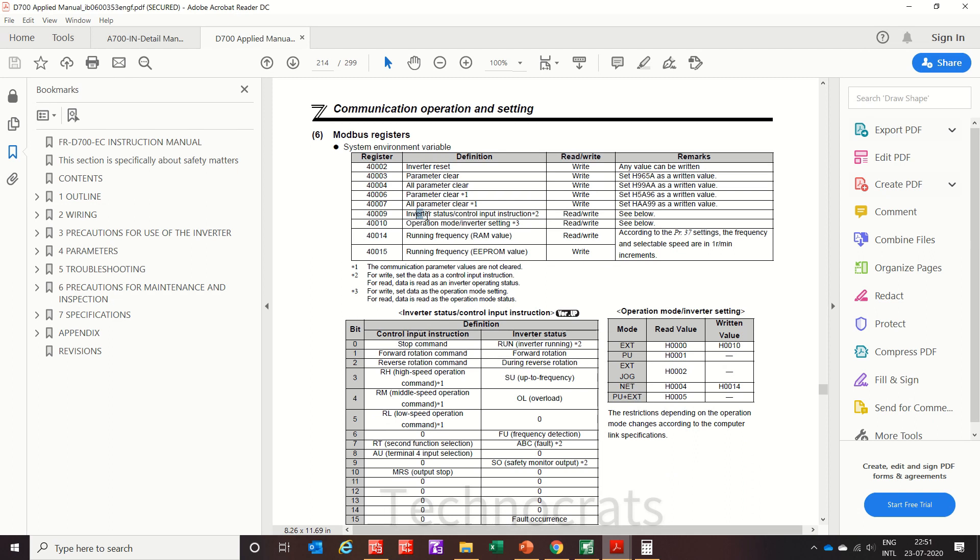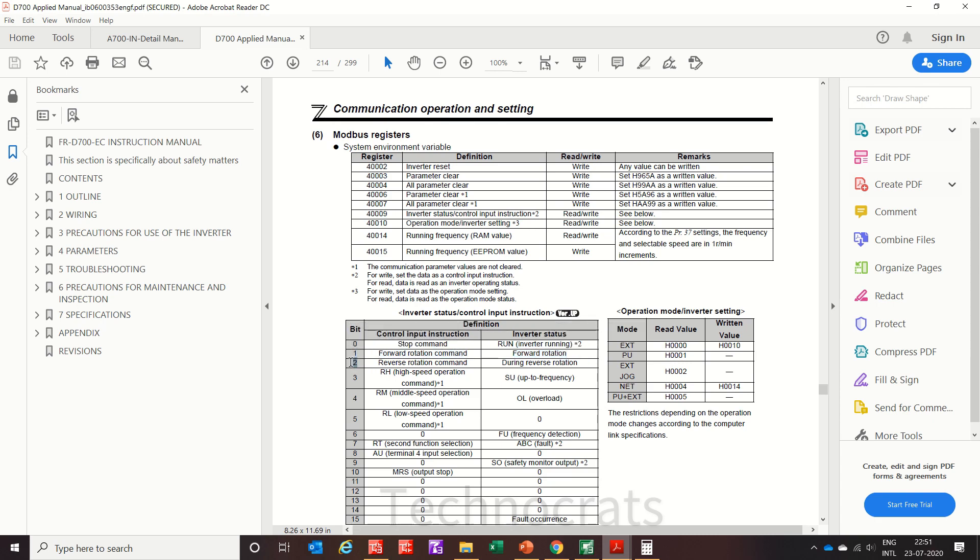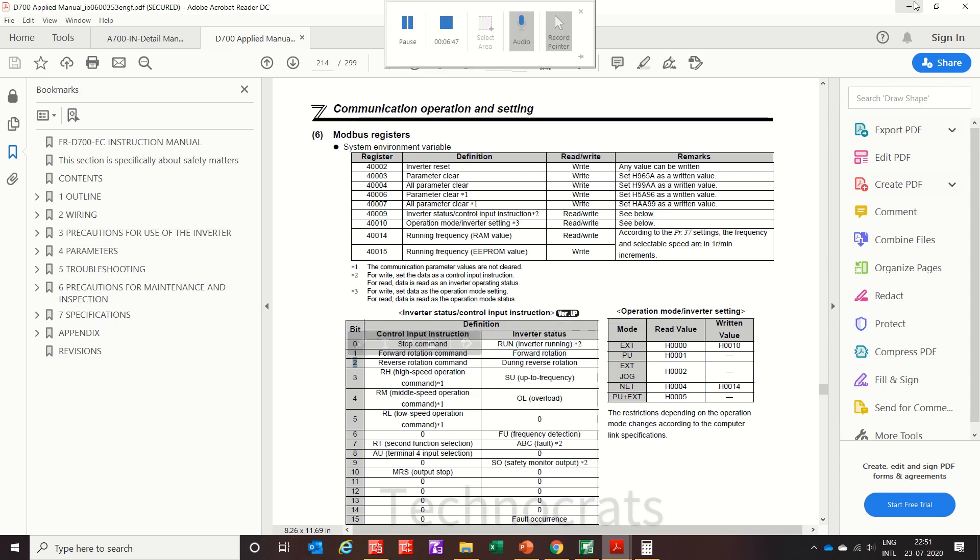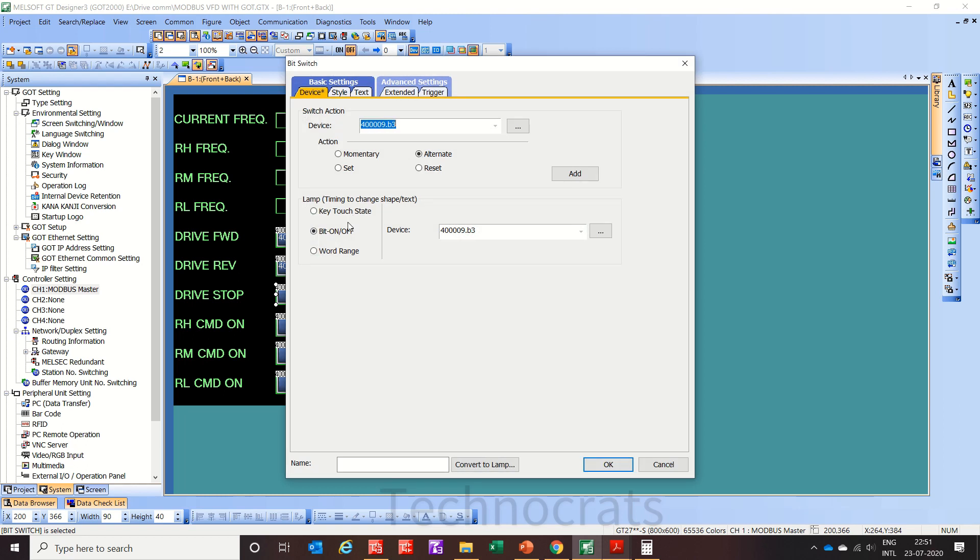So here in the manual you can see the inverter status and control input instruction. Instruction, see your forward rotation is bit number 1, reverse is bit number 2. Now this forward and reverse is okay. Now drive stop is bit number 0.